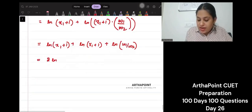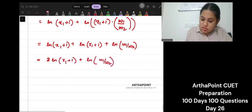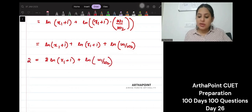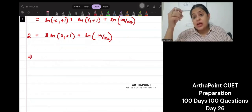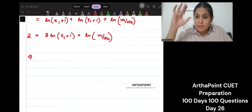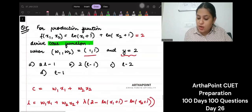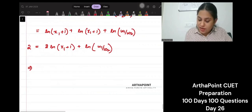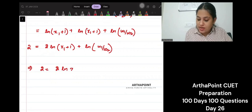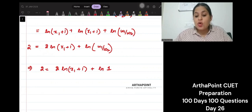This equals 2. We know that w1 and w2 are also given as 1. So I will simply have this as ln(1/1) which is ln 1. So what do I have? I have 2 is equal to 2 ln(x1+1) plus ln 1. This is what I have got from here.